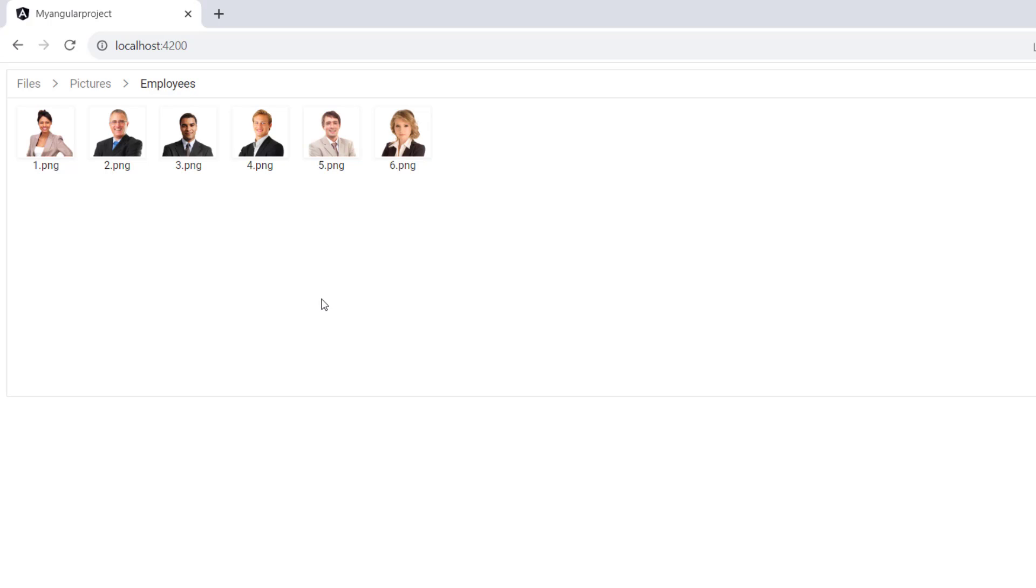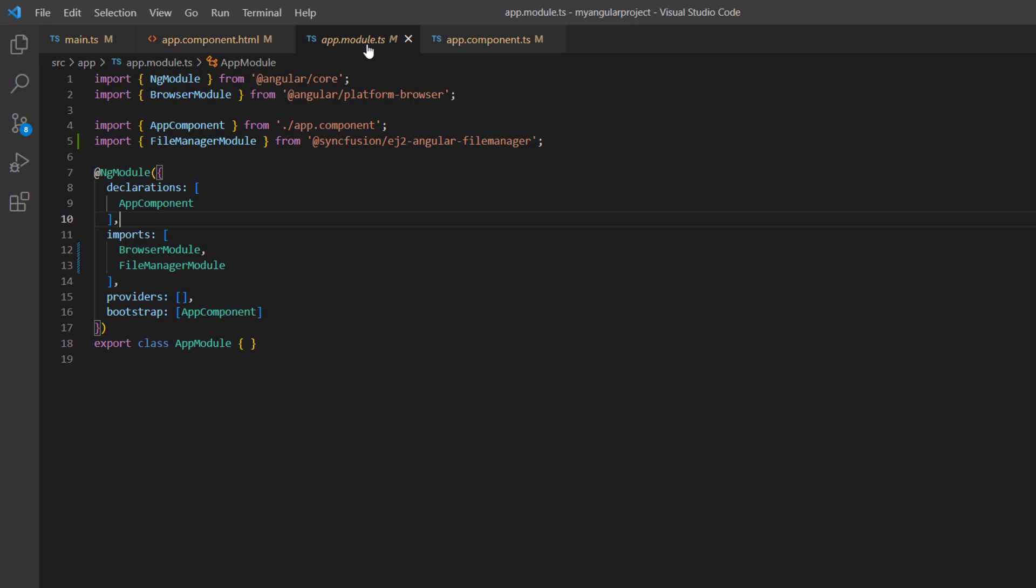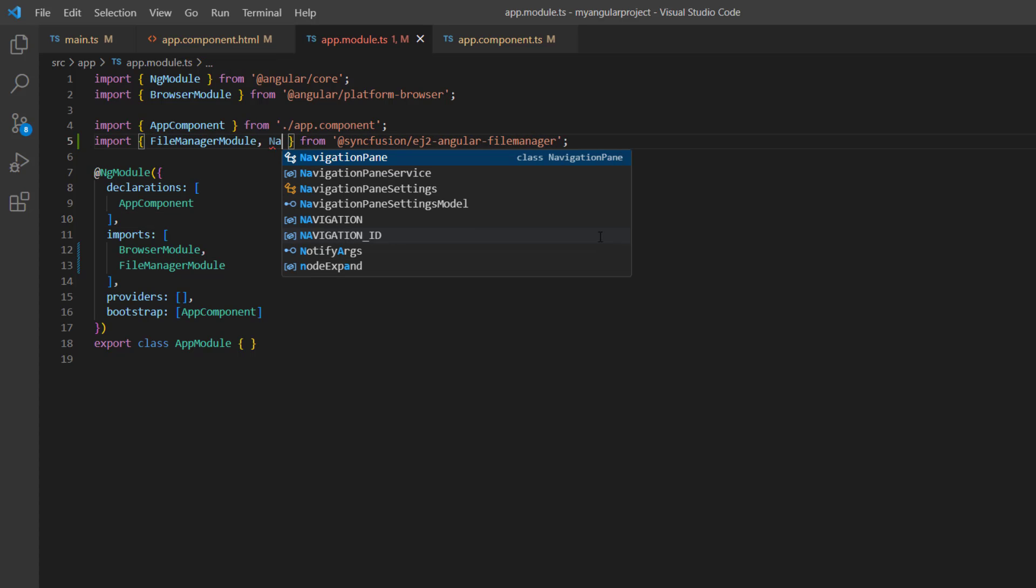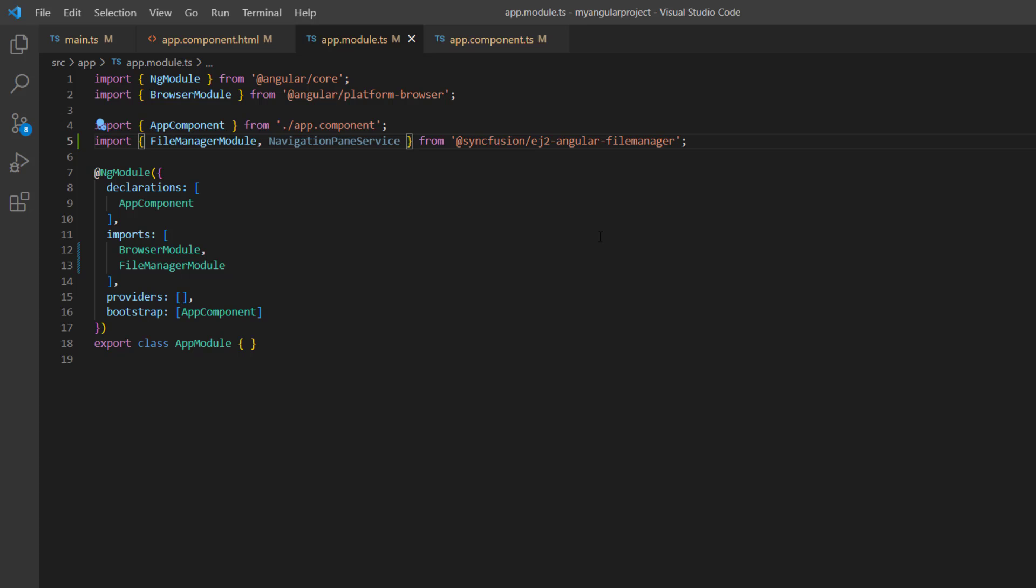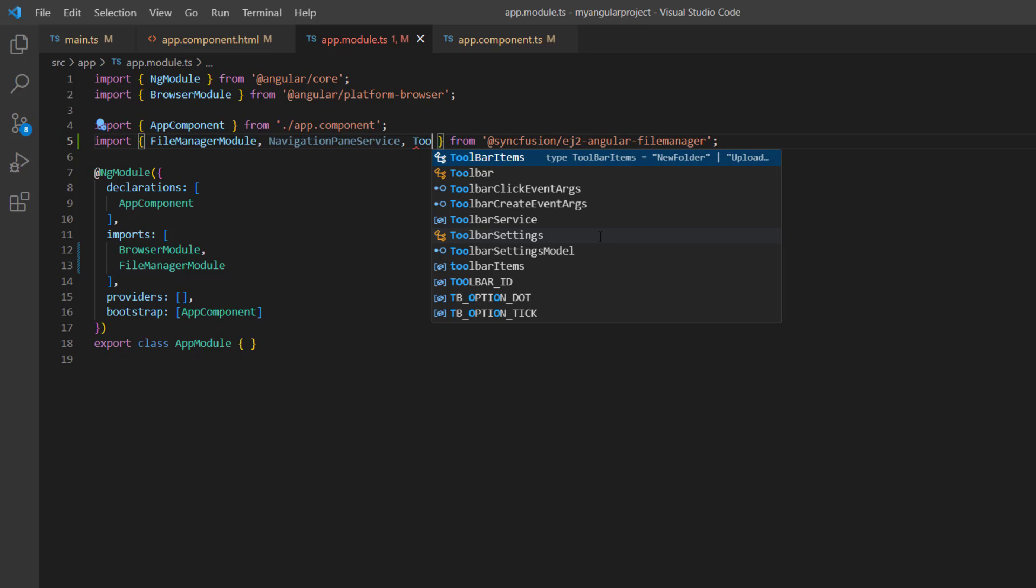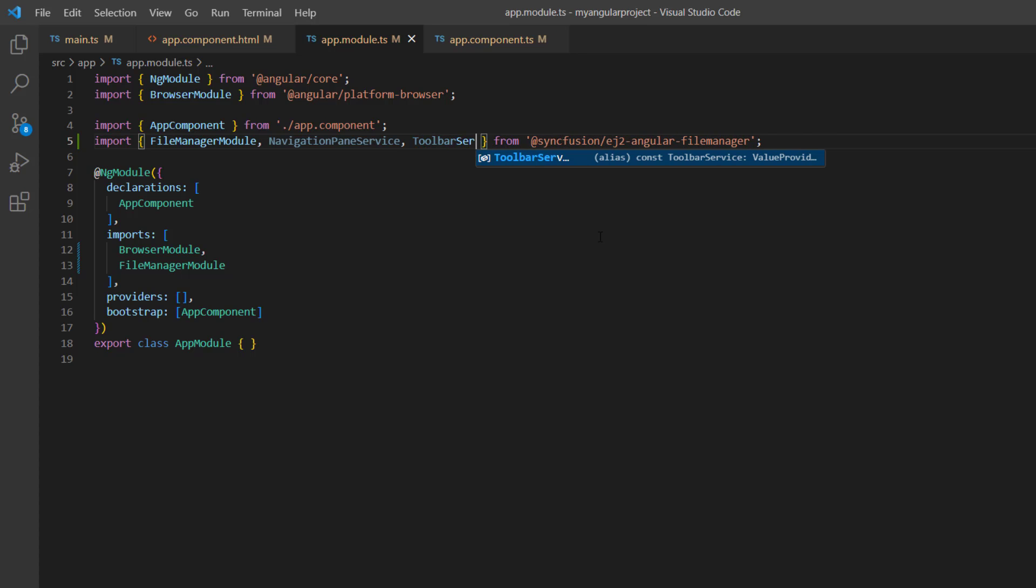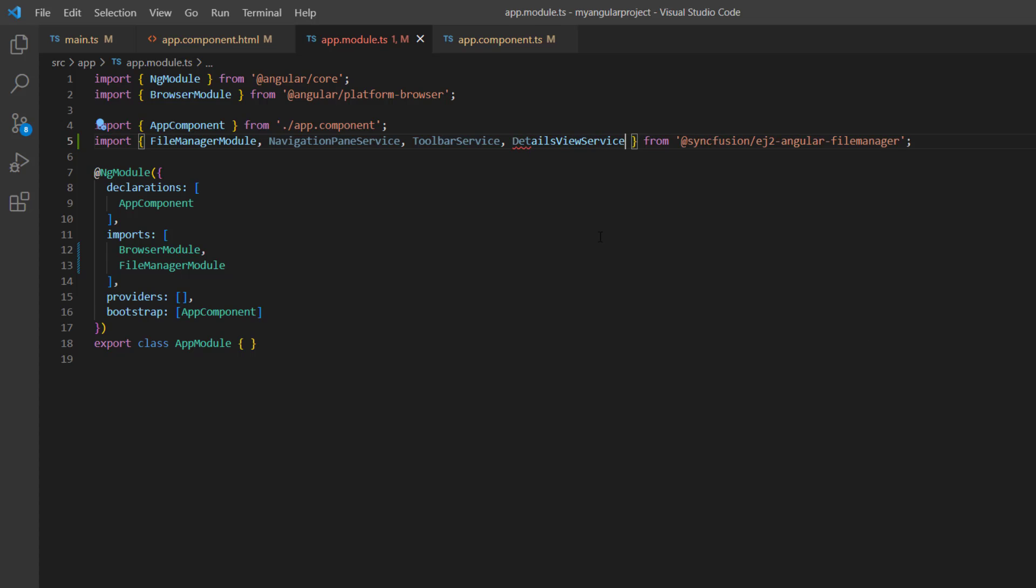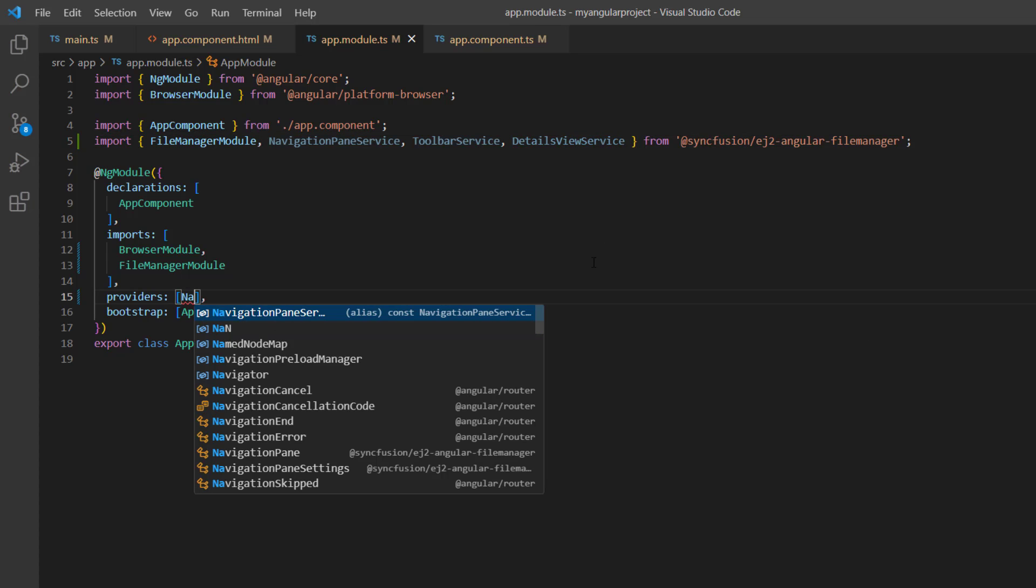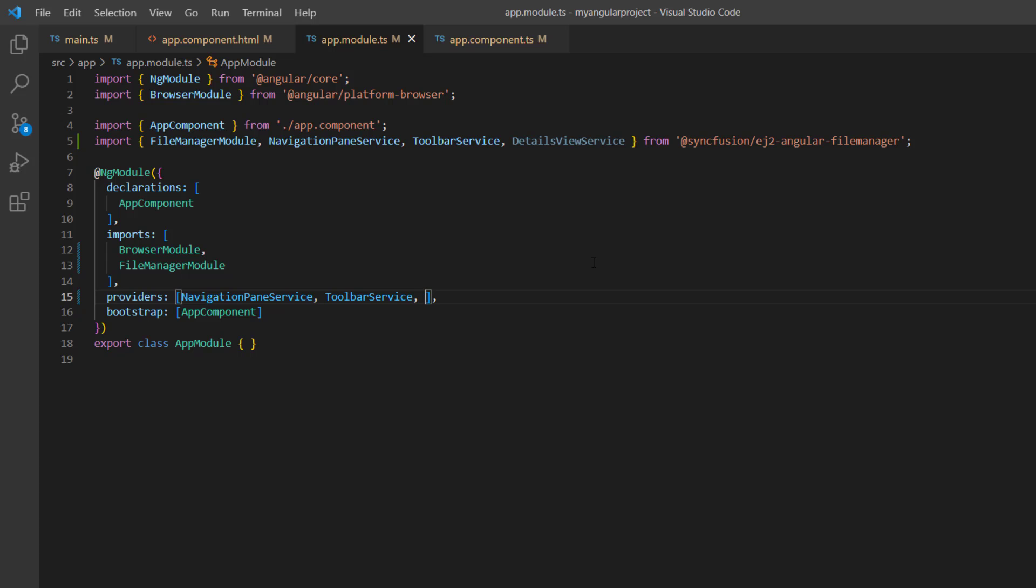Finally, I will show you how to display the navigation pane, toolbar, and detailed view in the File Manager layout. In the app.module.ts file, I just import the NavigationPaneService, ToolbarService, DetailsViewService from the Syncfusion ej2-angular-filemanager package. And inject them into the providers array of the NgModule.